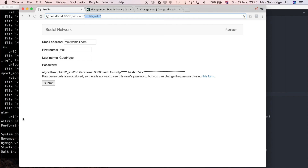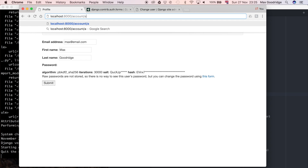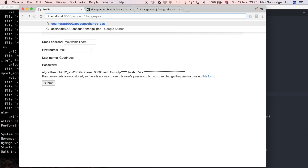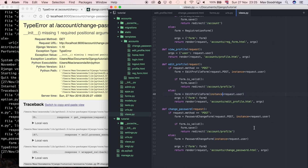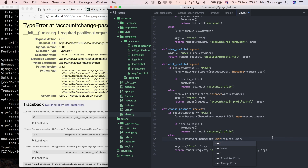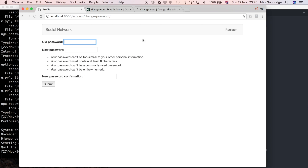Let's try again — no errors now. So we should be able to go to the change_password URL. But now we get another error: missing a required positional argument called 'user'. I thought this would happen — the PasswordChangeForm actually requires user. Instead of being called instance it should be called user. So the user in this form is going to be taken as 'user'. We refresh, wait for the development server to update, and now we've got the change password form loading.